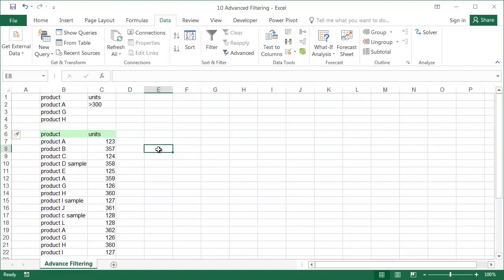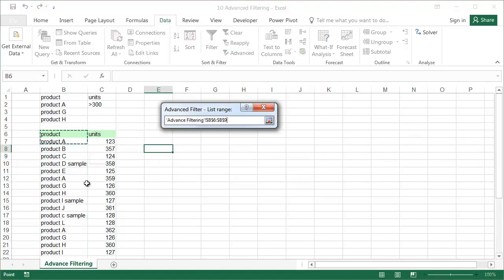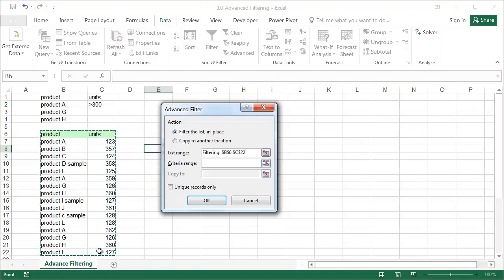Select advanced filter from the data tab. Then input the list range, which is our table of data, and the criteria range, which includes headers.